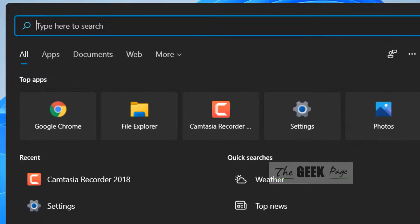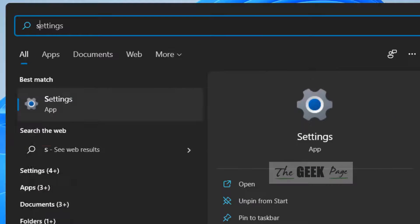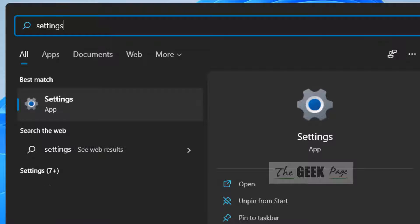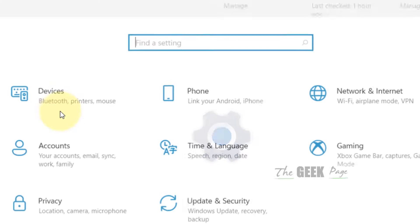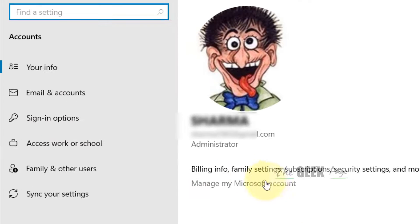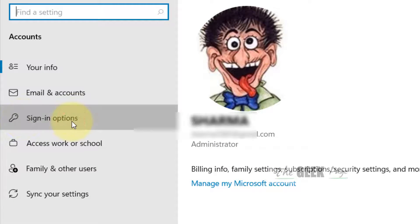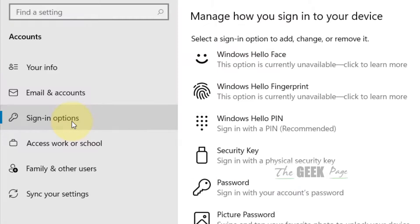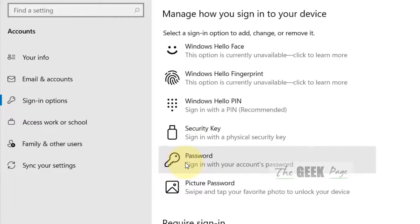Click on Search and search 'Settings', then click on Settings from the search results. Now click on Accounts, and in the left menu click on Sign-in options.